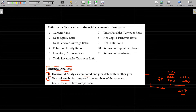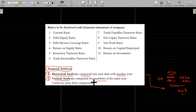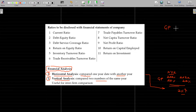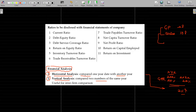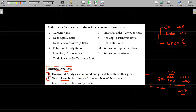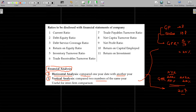Vertical analysis compares two numbers of the same year. For example, the GP ratio is calculated by comparing GP against sales within the same year. This gives a percentage that is named as a vertical analysis figure.